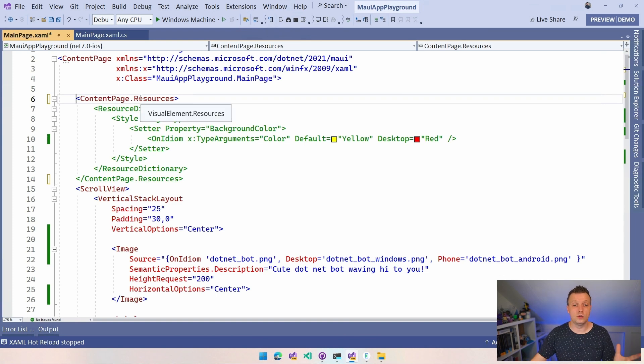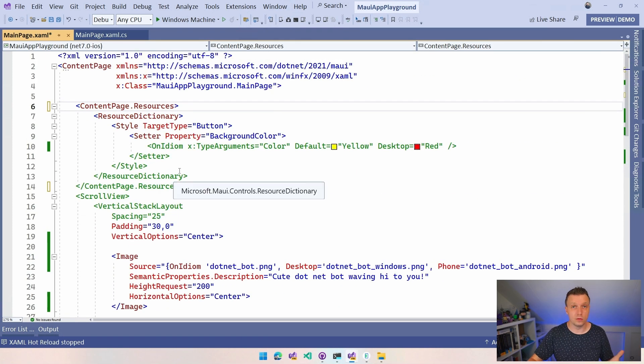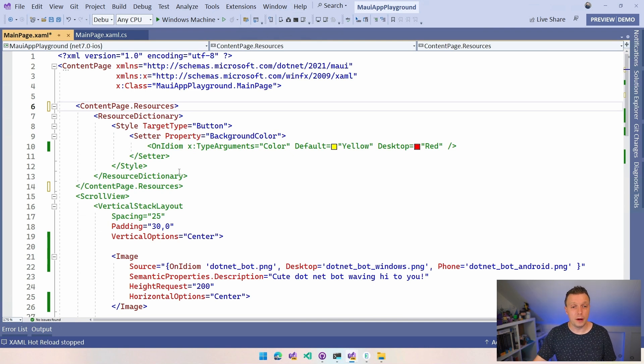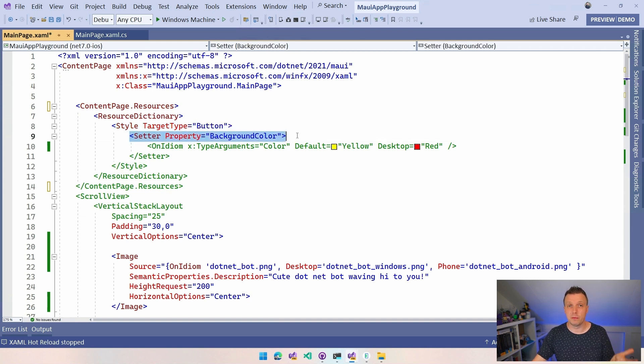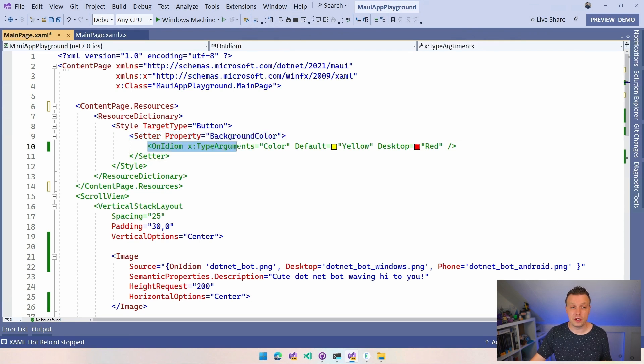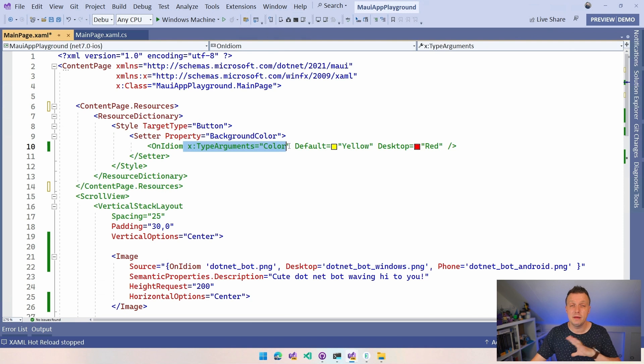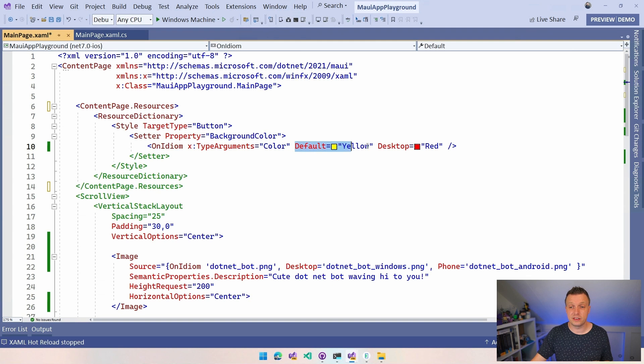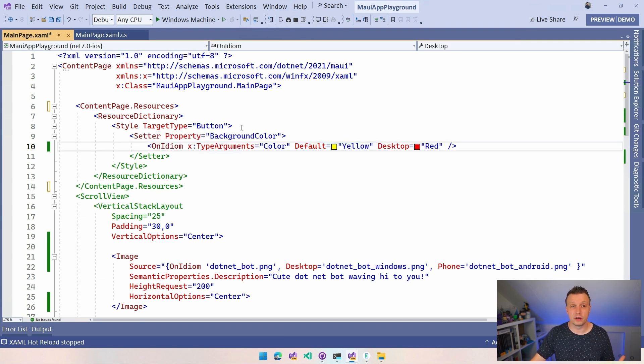You can also do the resources in a little different file or on another level, all explained in the other video. But here we can do this style for a target type button. We can do a setter and that's how we specify the property that we're going to style. And we can say on idiom here, again we have to specify the same X type arguments. It's the same syntax as the one that I showed you first and then we can say hey default and desktop but now we can just have this target type button and it's going to apply to this button automatically.